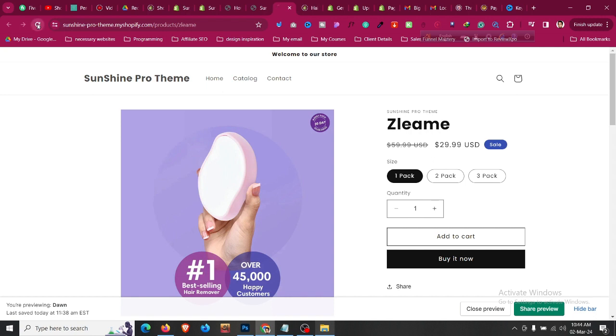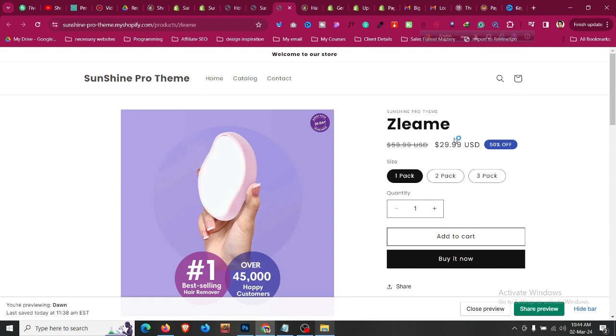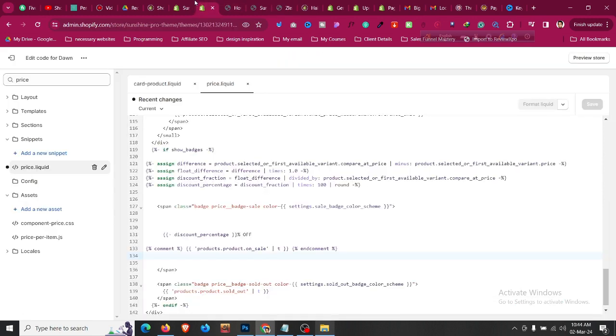Click Save. After clicking Save, if you come to the product page — currently it is showing 'Sale' — if you refresh it now, it will show the percentage discount as well.